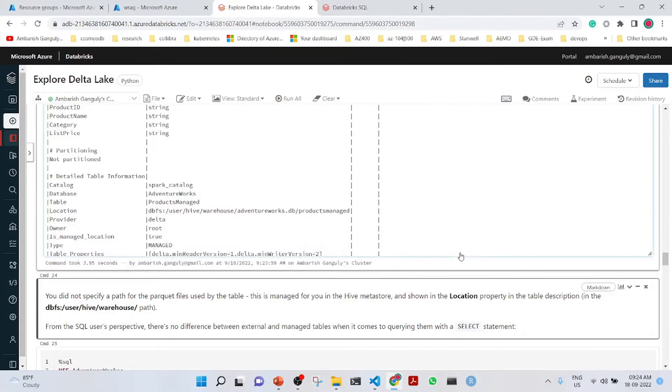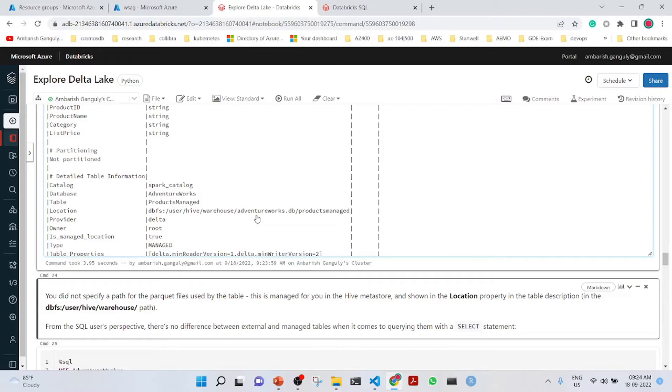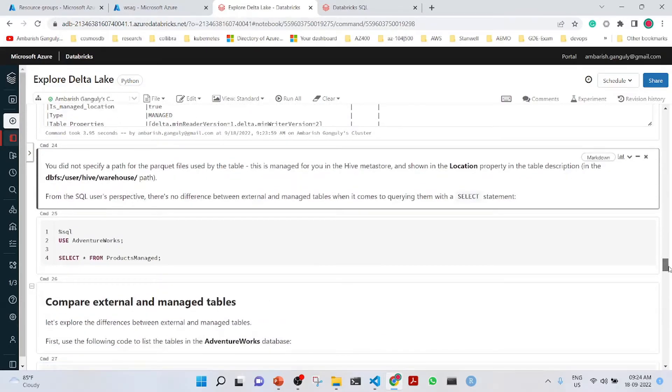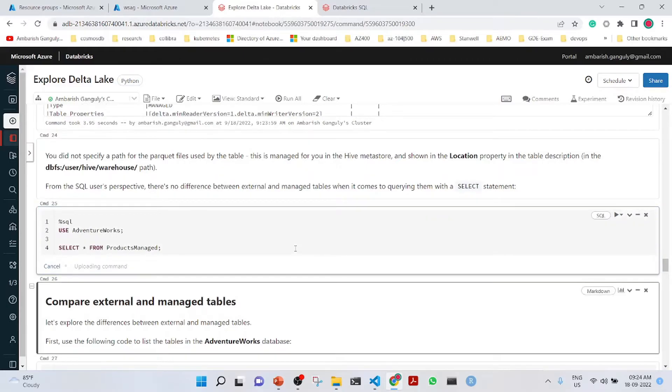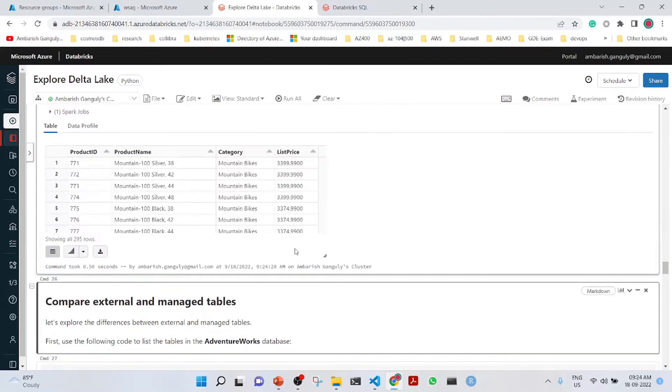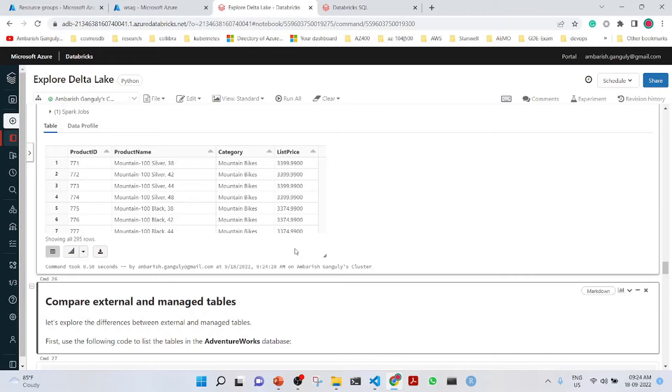We did not specify a path for the Parquet files. The location is in the DBS user, Hive Warehouse AdventureWorks.db products managed. From a SQL perspective, there is no change. But it is managed in a completely different way and we will explore the difference between the external and the managed tables in the next section.